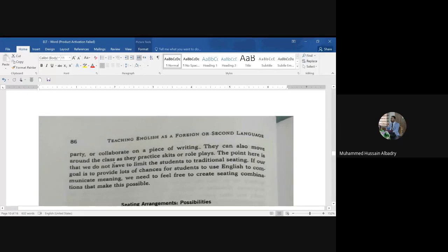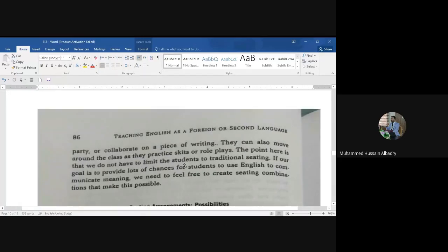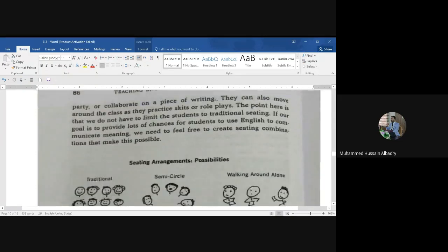Students can also move around the class as they practice skits or role plays. The point here is that we don't have to limit students to traditional seating. If our goal is to provide lots of chances for students to use English and communicate meaning, we need to feel free to create seating combinations that make this possible.